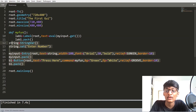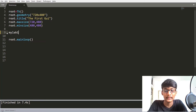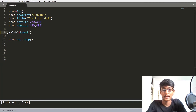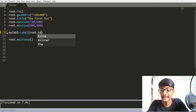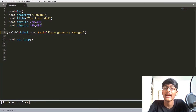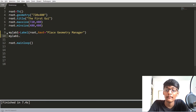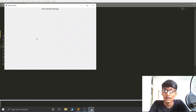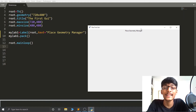First I am going to erase all this code and create one label. So myLabel1 is equal to a Label widget, and inside that label widget I am going to set root as our window and pass the text as 'PLACE Geometry Manager'. If I use myLabel1.pack() you can see that we get this text centered in our GUI because we used the PACK Geometry Manager.